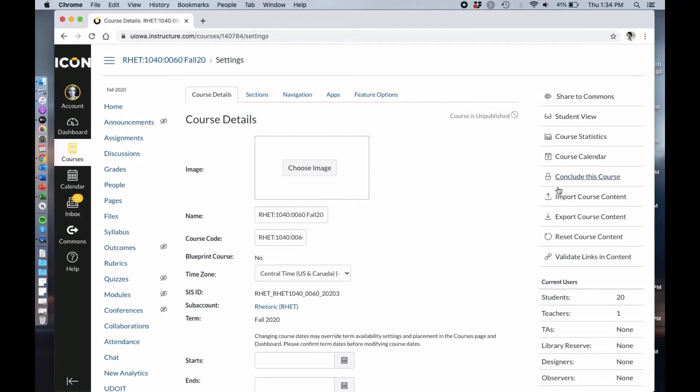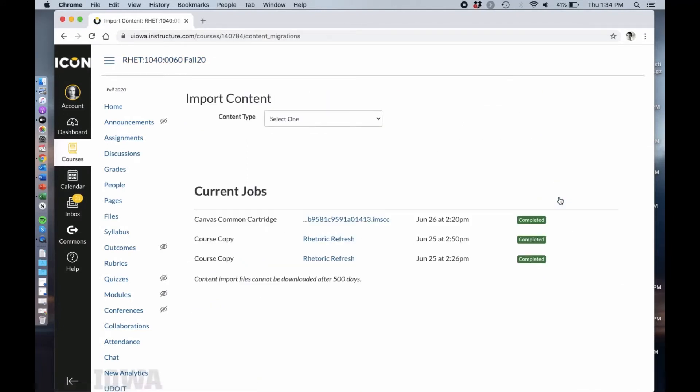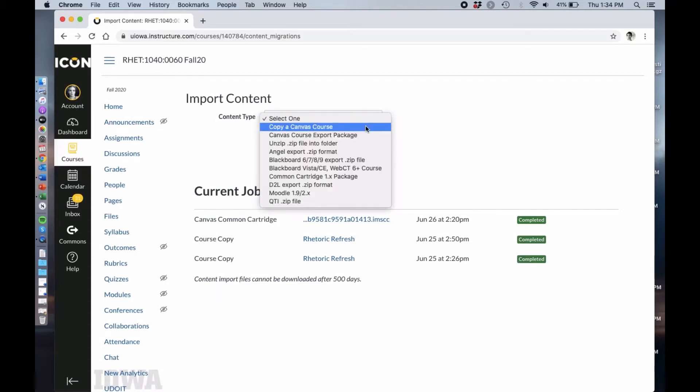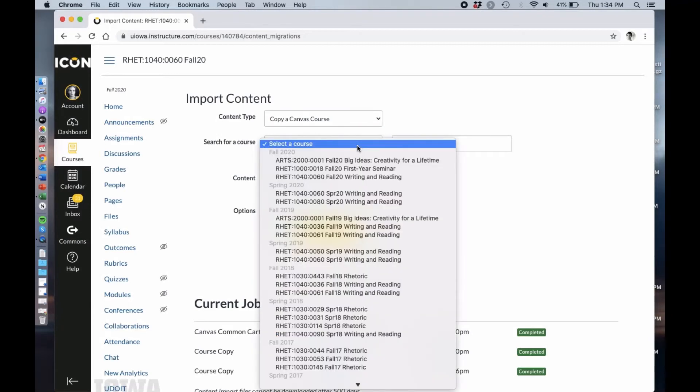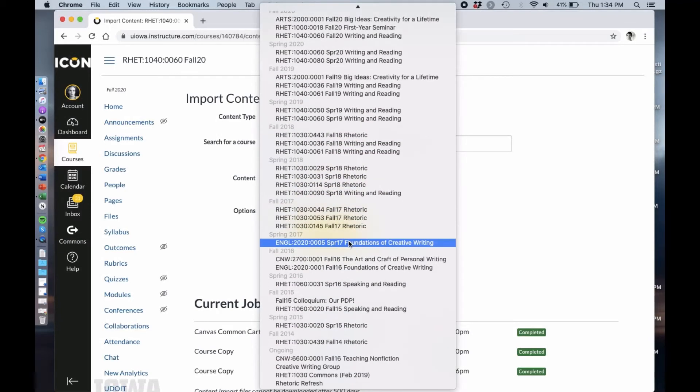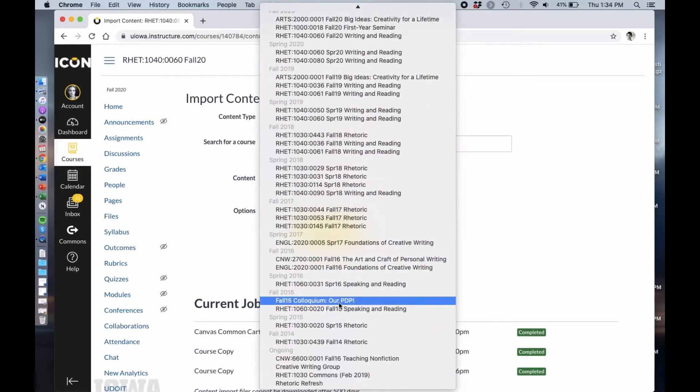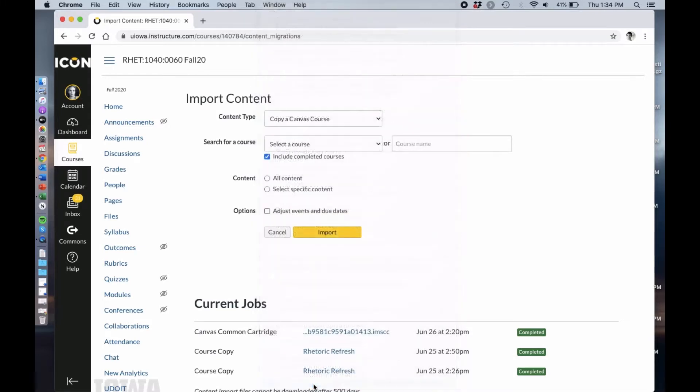You're going to pick import course content, and then you'll do copy a Canvas course. As long as you have access to that Rhetoric Refresh site, Rhetoric Refresh should pop up in the very bottom here. So click that.